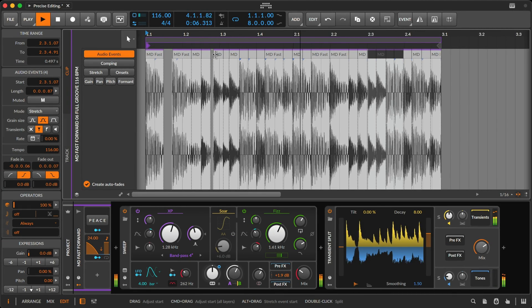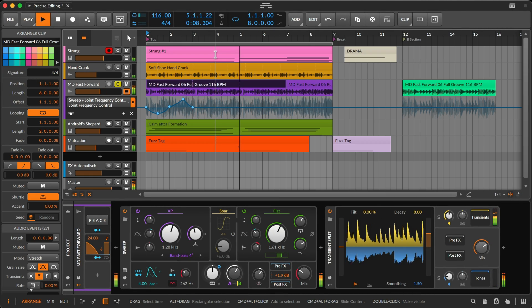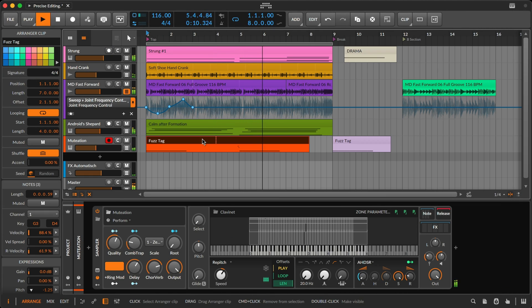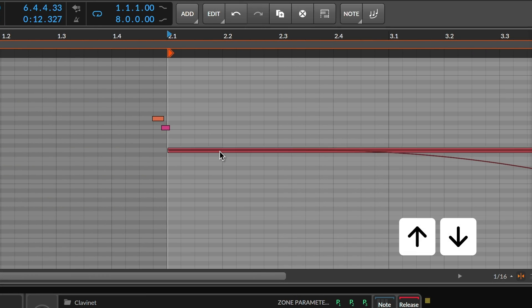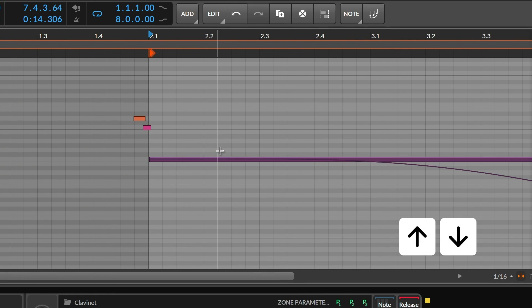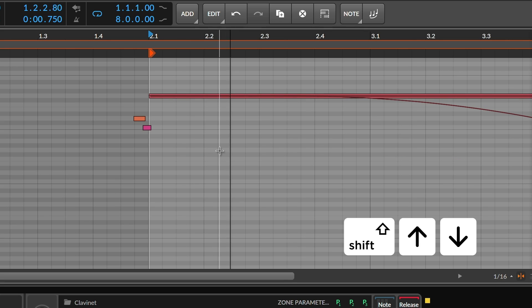For note events, the up and down arrows move by semitone. Adding Shift nudges by octaves instead.